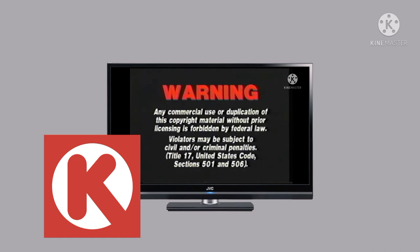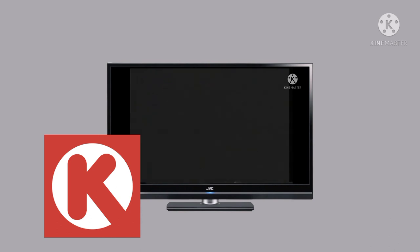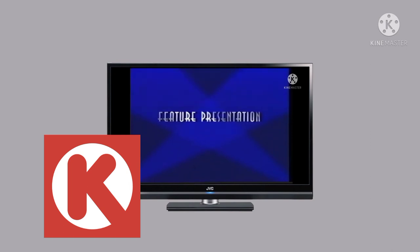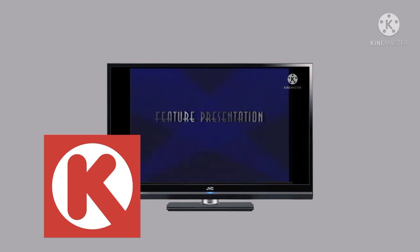I'm seeing FBI warning screen! Not important warning! Feature presentation! I'm not scared of that logo!